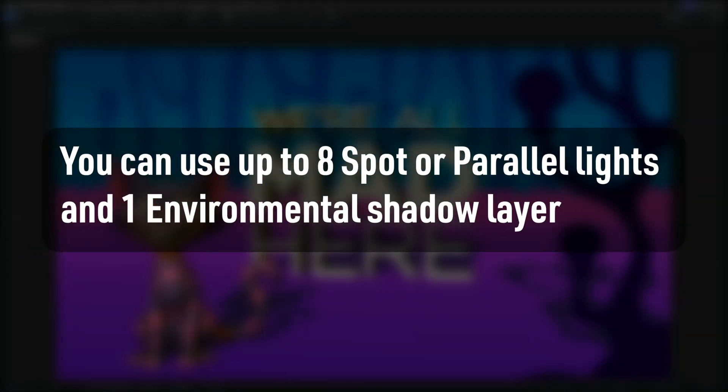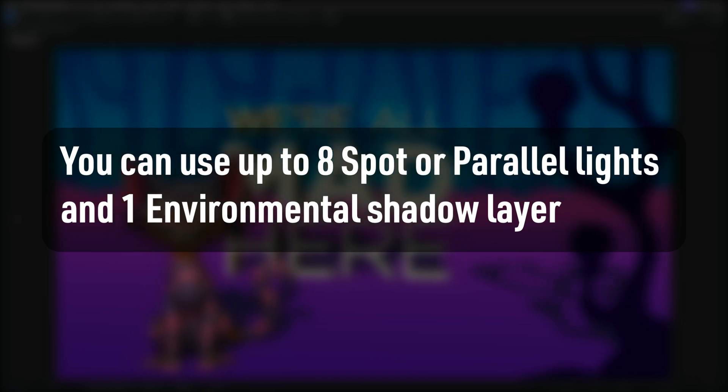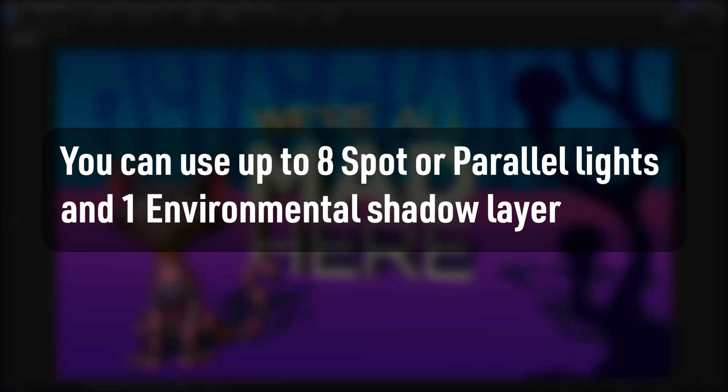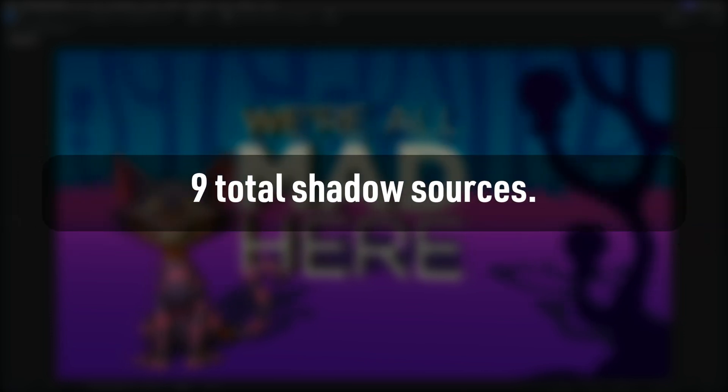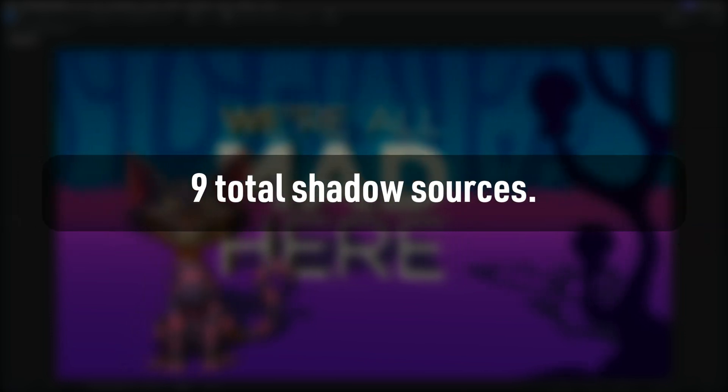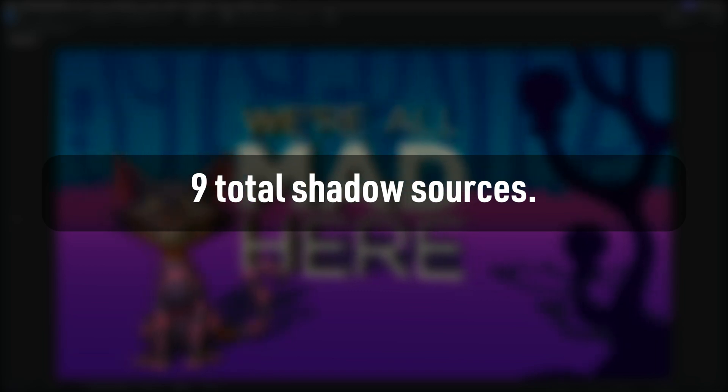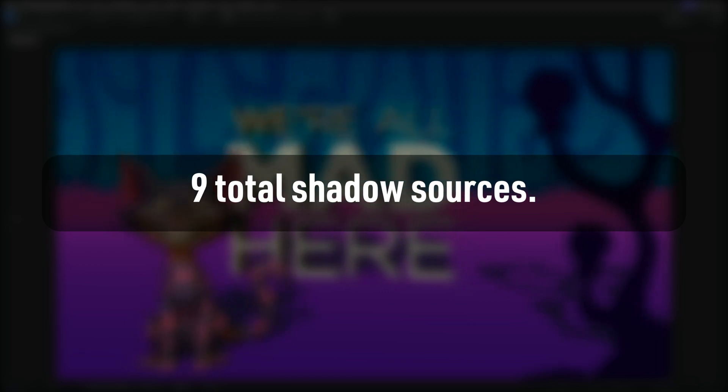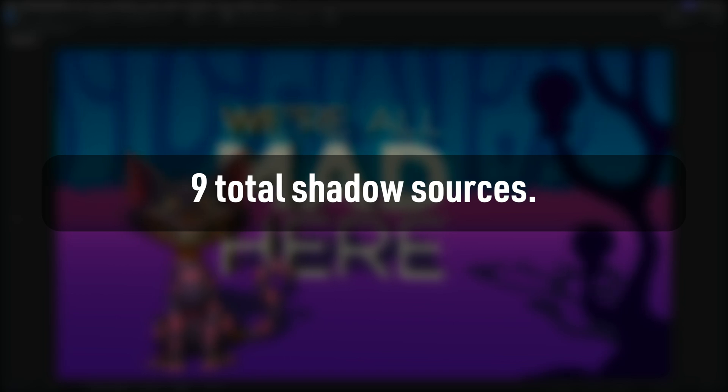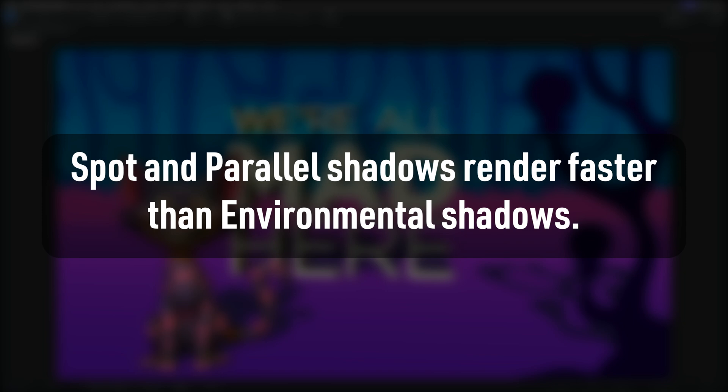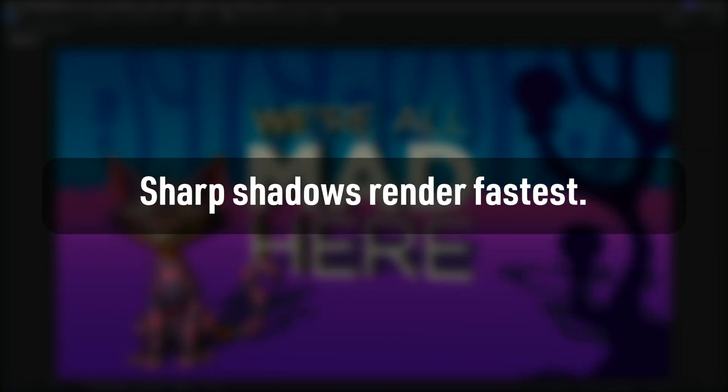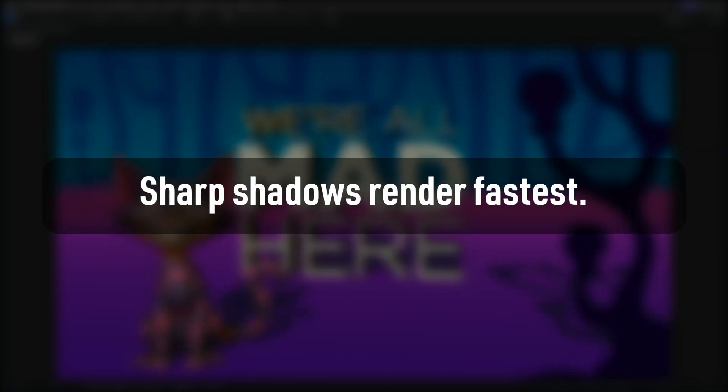You can use up to eight spot or parallel lights and one environment shadow layer in a comp. So this is a total of nine shadow sources. If you add more, then only the top eight spot or parallel lights are going to cast shadows and other will just illuminate the object without casting any shadows. As I mentioned before, spot and parallel shadows render faster than environment shadows.